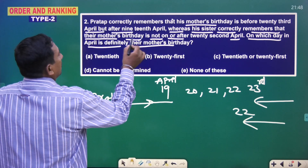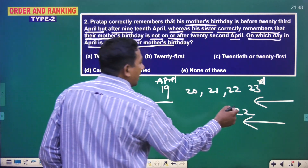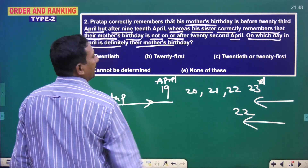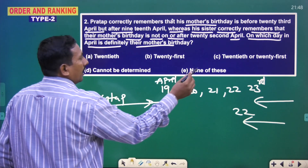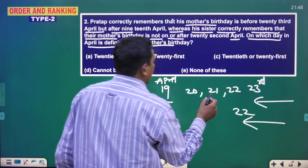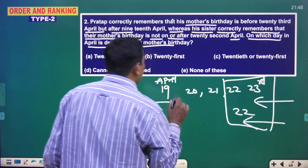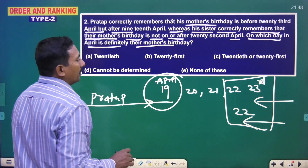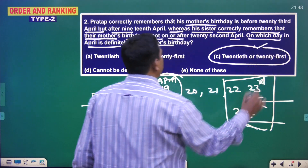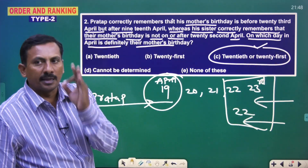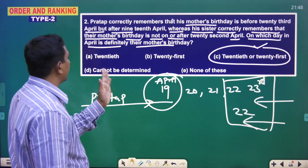Once again, birthday is not on or after 22nd April. So 22nd is not possible. Maybe 20th or 21st. So answer here is 20th or 21st. 22nd if you count it's not possible and 23rd is also not possible. So maybe 20th or 21st. Their mother's birthday, according to the given data, is 20th or 21st April.